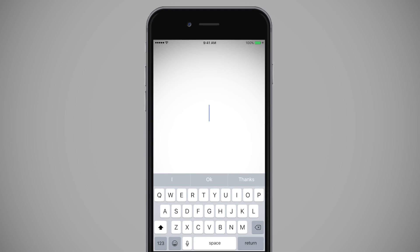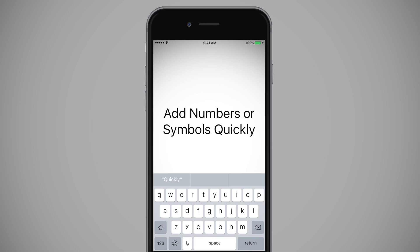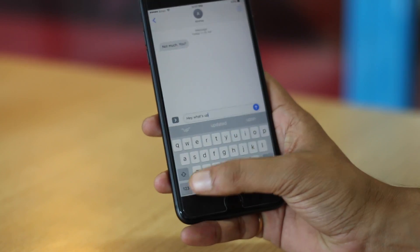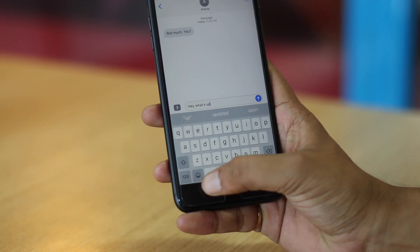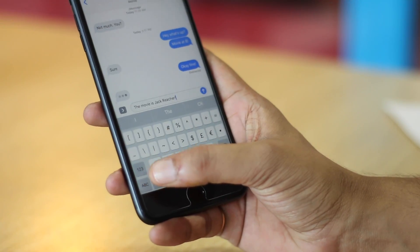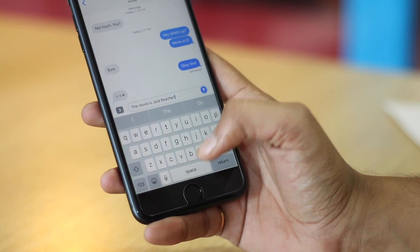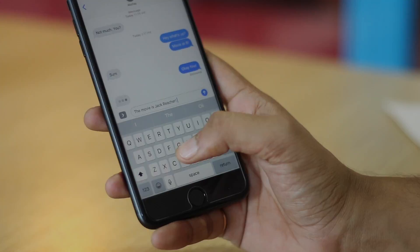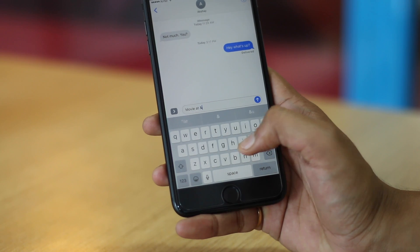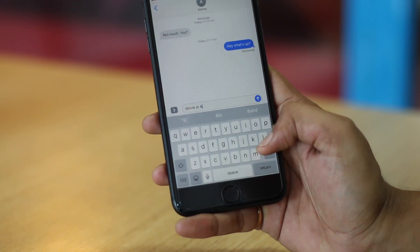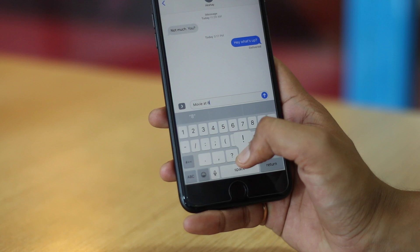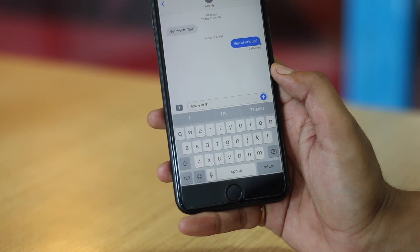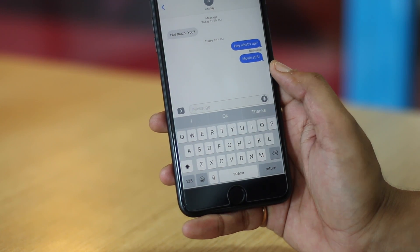When you're typing a long text, jumping to the numbers and symbols page in the keyboard to write a single number or symbol can slow you down. The good news is you can quickly add a number or symbol on the iOS keyboard without slowing down. All you need to do is swipe from the symbols button to the letter which corresponds to the number or symbol in the punctuation page. It's simple, yet something you'll really appreciate.